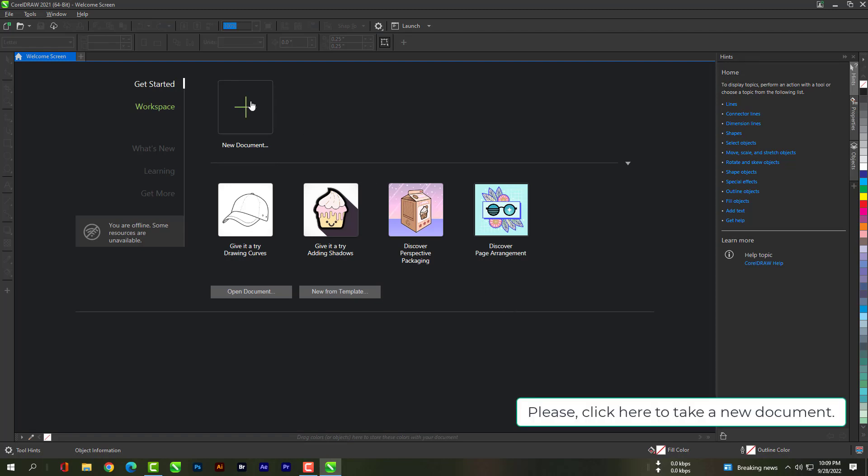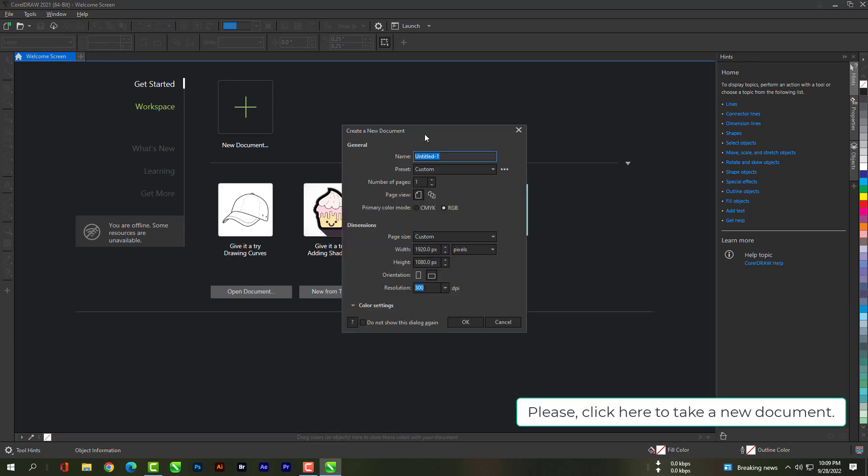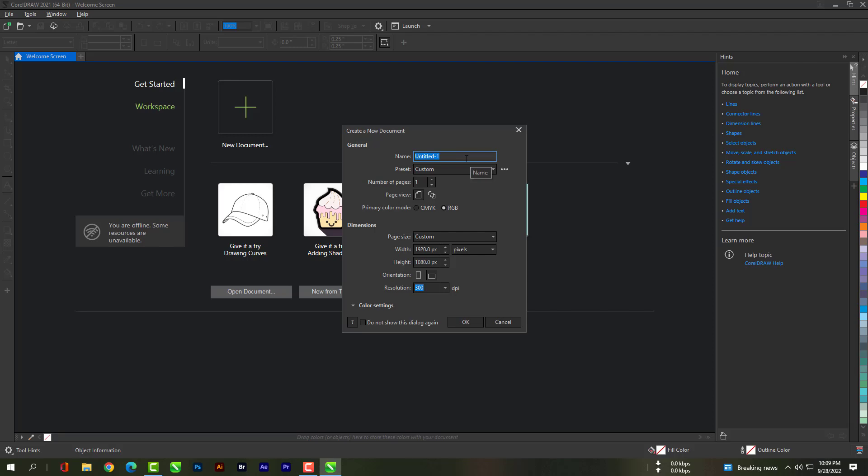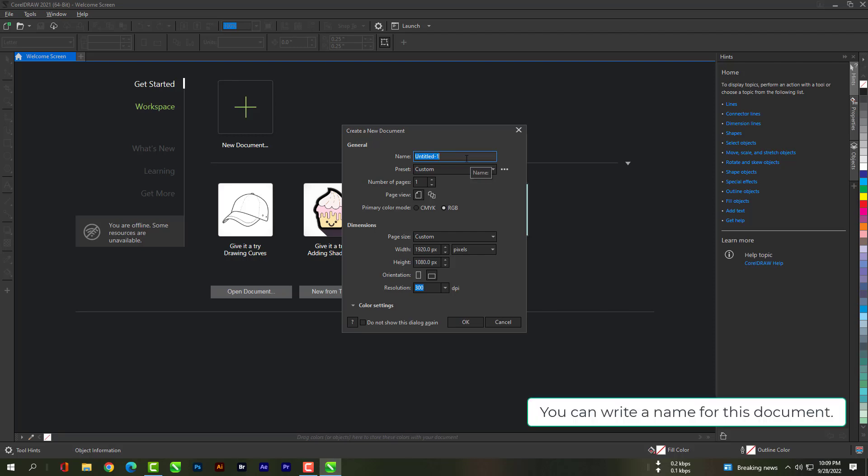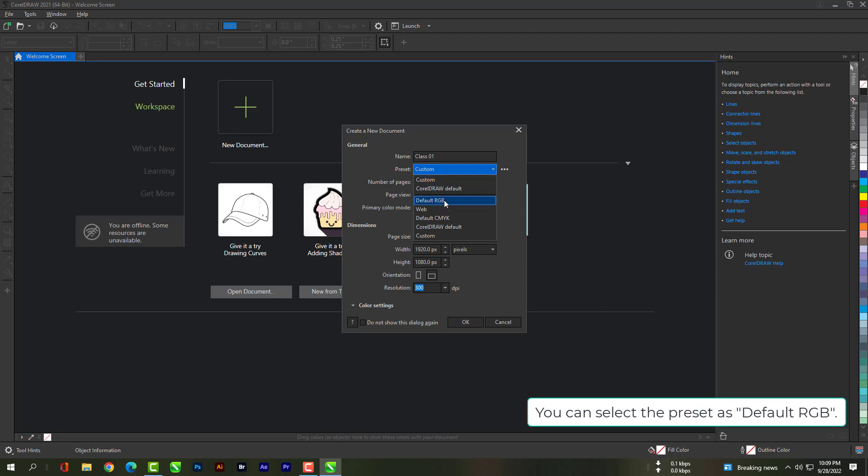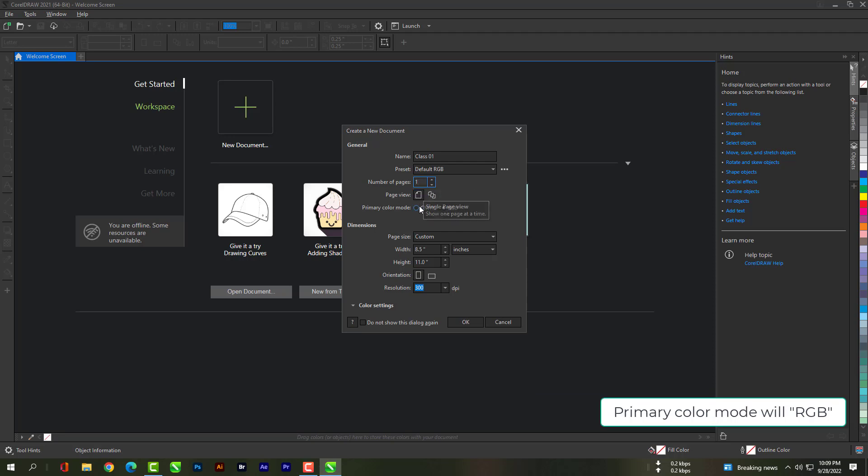Please click here to take a new document. You can write a name for this new document. You can select the preset as default RGB. Primary color mode will be RGB.